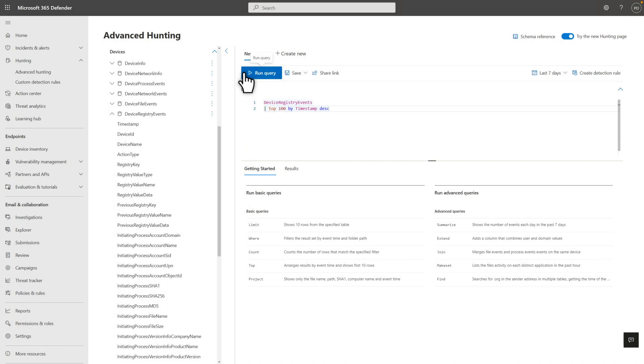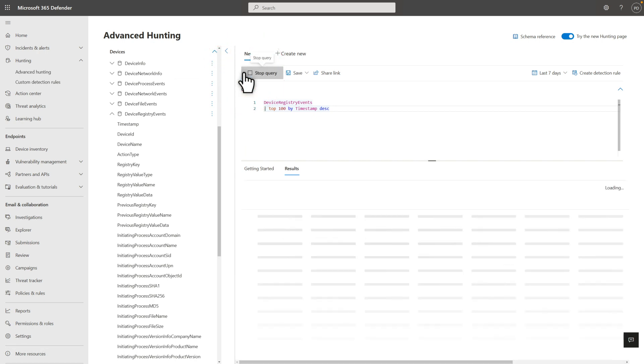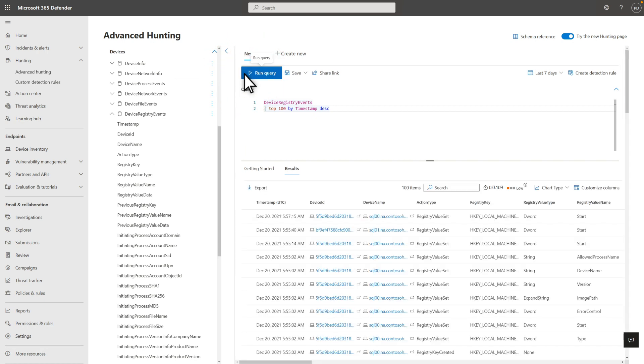The next table I'll show you is Device Registry Events, which contains registry changes on devices that are enrolled in Defender for Endpoint. As you'd suspect, each row includes details like the registry key, value, and data. The top command is like the sort and take commands combined, except you can rely on it to return the first 100 rows after sorting it. In this case, it returns the top 100 events sorted by timestamp in descending order.